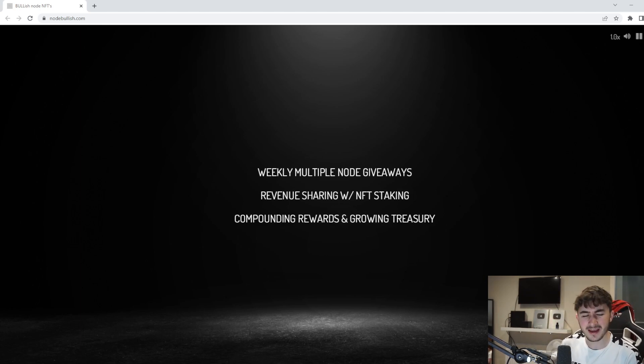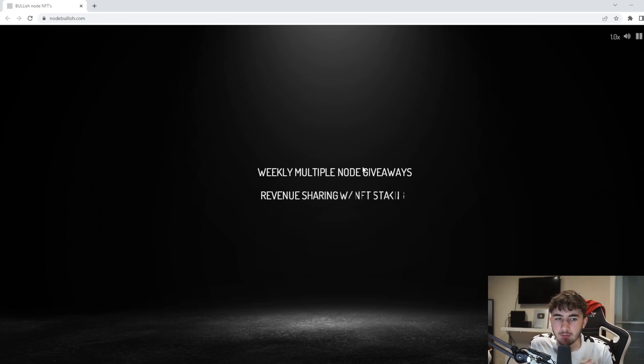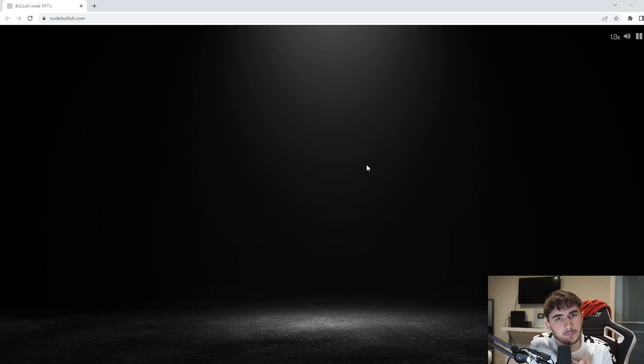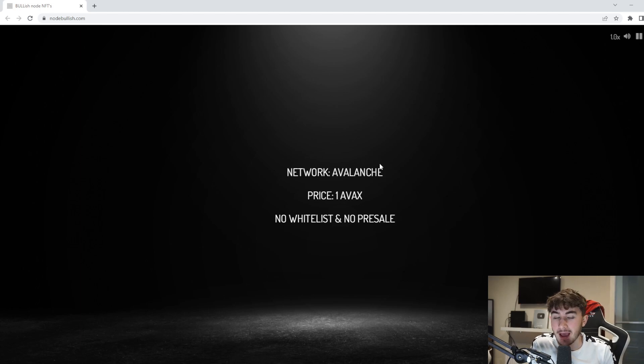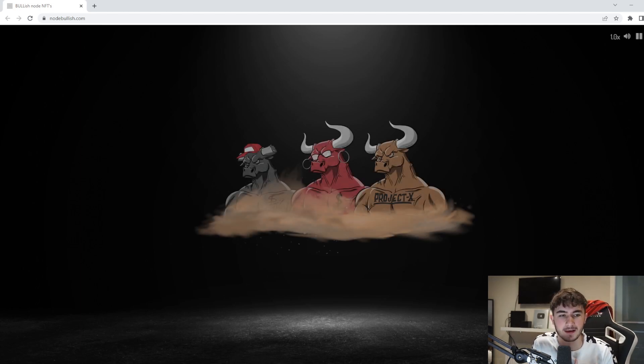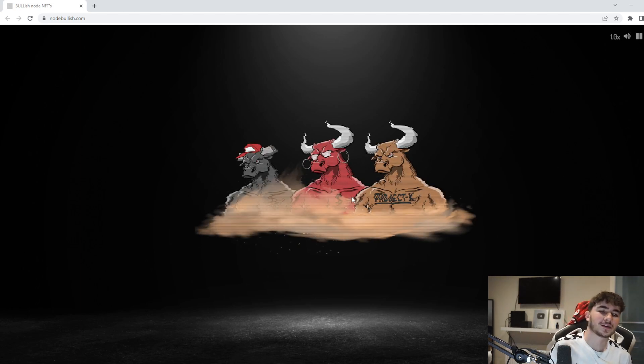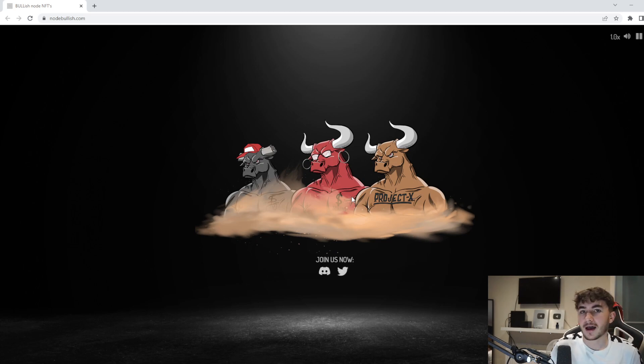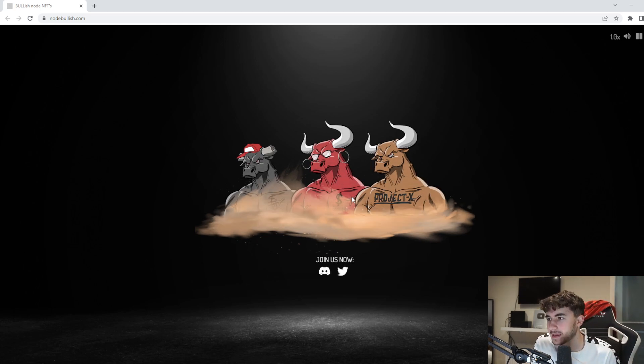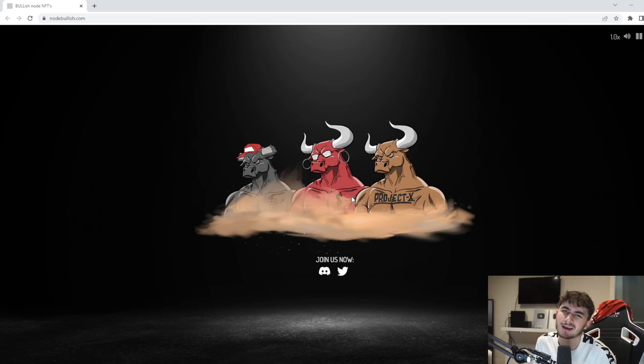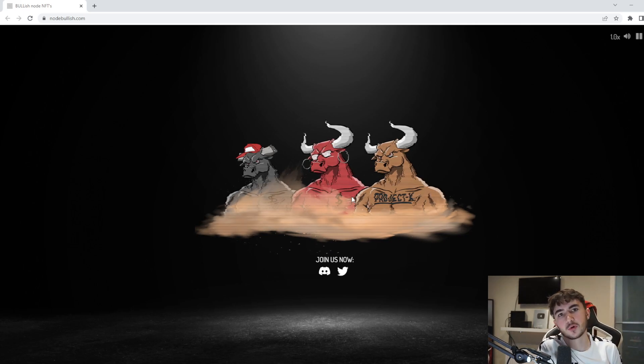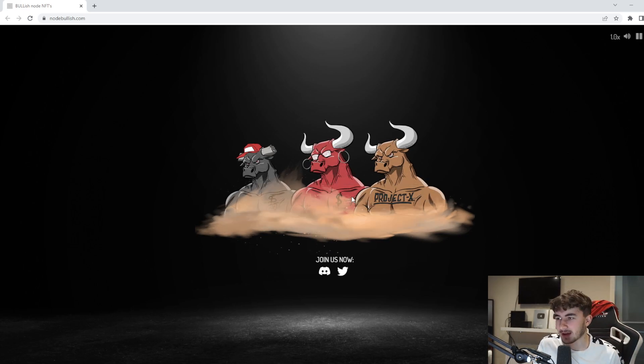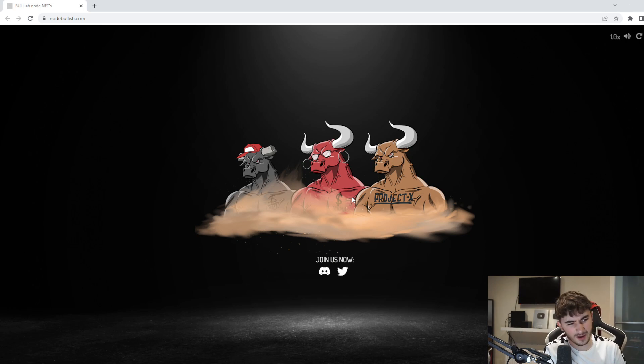So you're probably wondering what are Bullish Nodes, tell me more about what they are, what is the project, how can I get involved. Well I'm going to tell you guys exactly about it in today's video. As you guys saw that little sneak peek about what it was, basically Bullish Nodes will be mintable on the AVAX network in March.